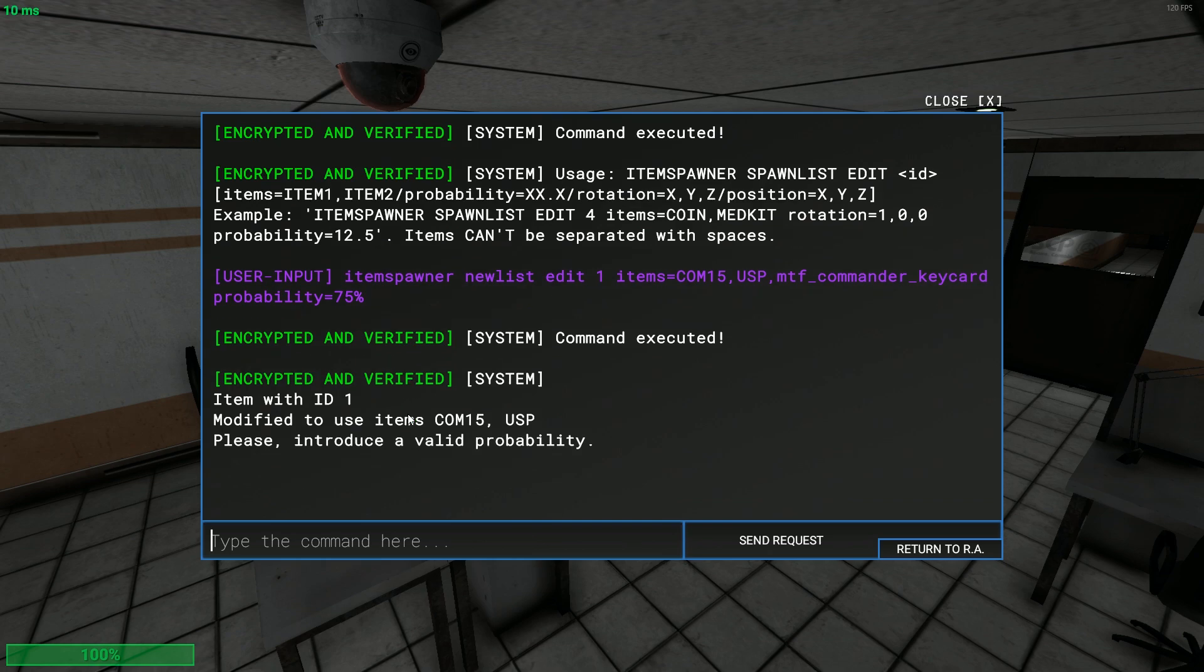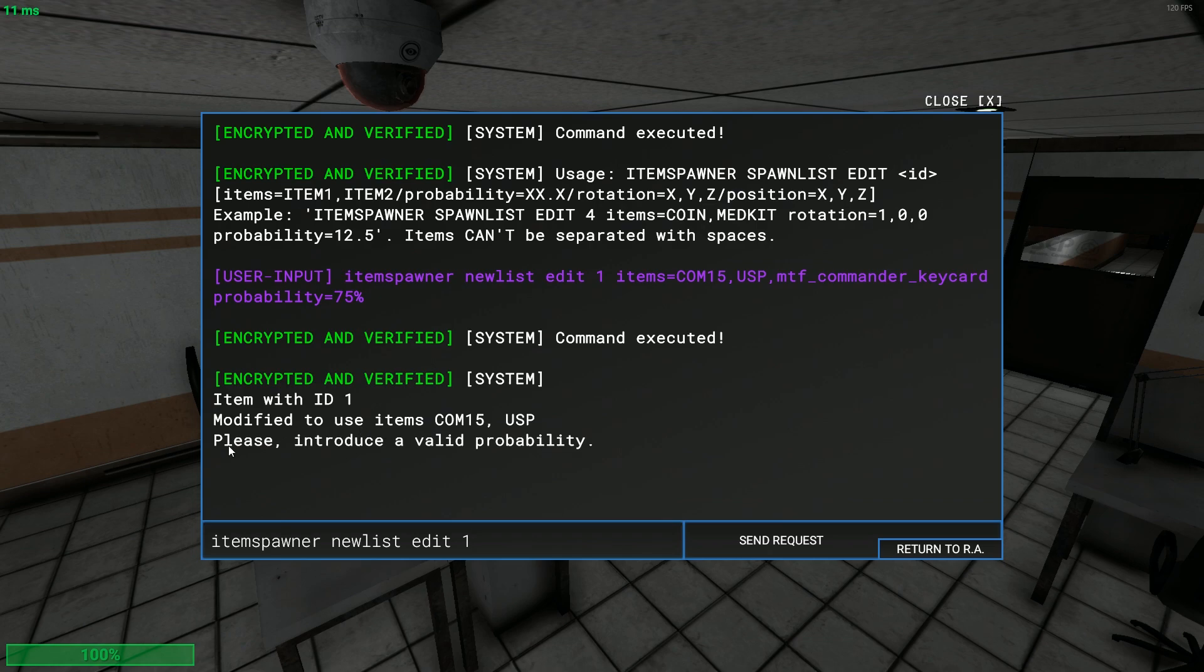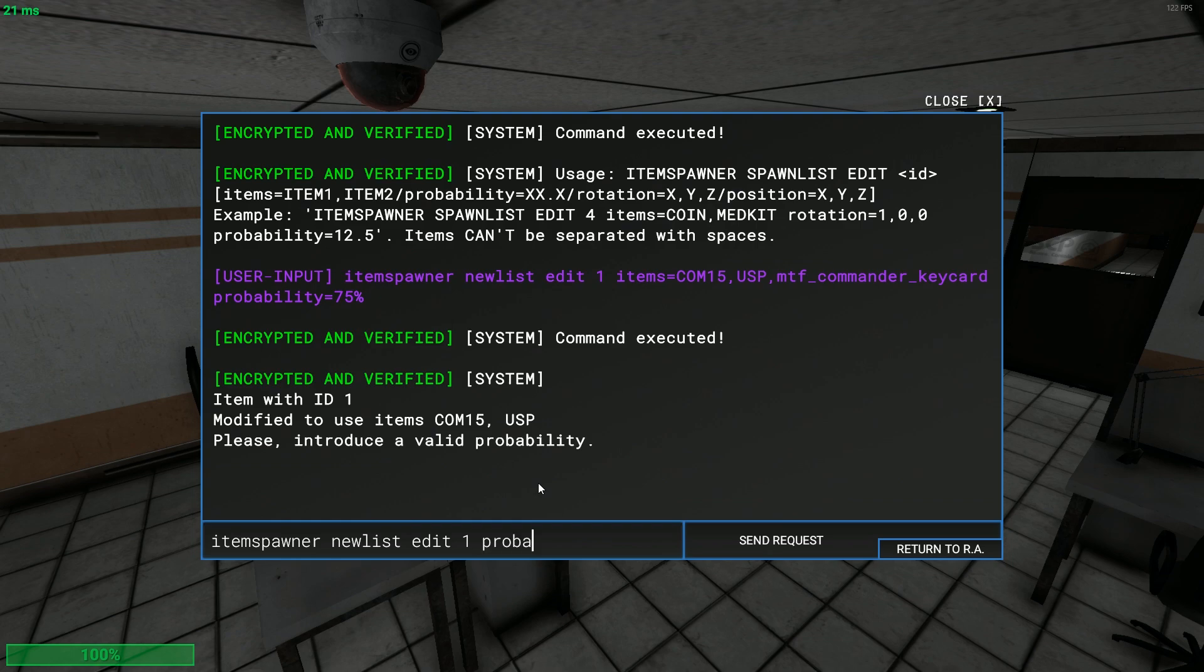So you do items com 15 blah blah blah and then boom. If you go down here... I fucked up sorry. Yeah it will say for example modified to use these items, these are the ones it recognized, please introduce a valid probability. I don't know what it did actually.